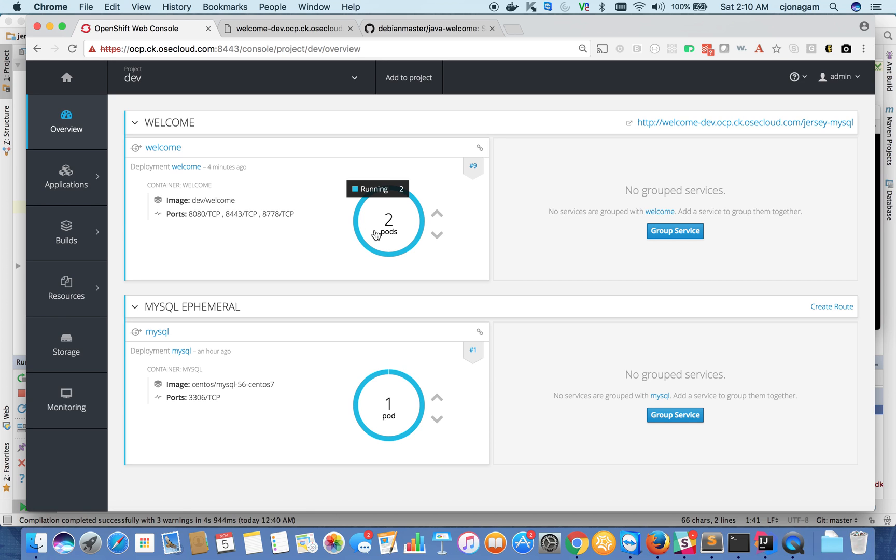You can also autoscale based on the CPU usage - both are supported. So I have scaled this application to two instances now, and it's pretty fast. It didn't even take minutes, it took like a couple of seconds.